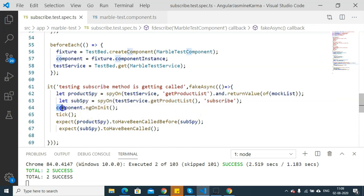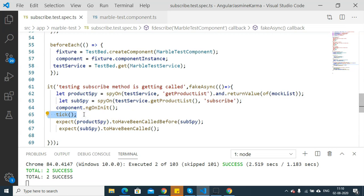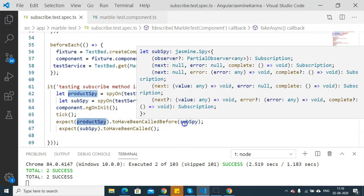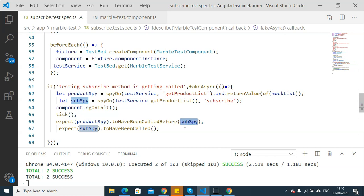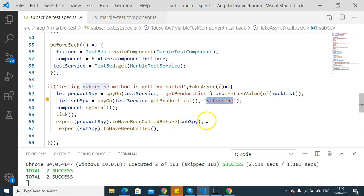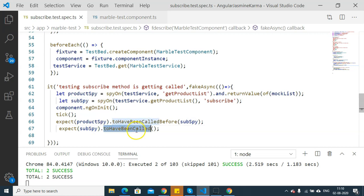After that, I am directly executing component.ngOnInit, which will execute the getProductData method, which will in turn execute the getProductList method. Then I execute tick to simulate the passage of time. After that, we expect productSpy to have been called before subSpy — to ensure that getProductList is called before the subscribe method executes. Then I have another expect for subSpy to have been called, ensuring that the subscribe is actually called. This unit test case will pass and give a successful response.